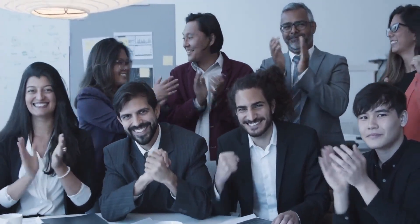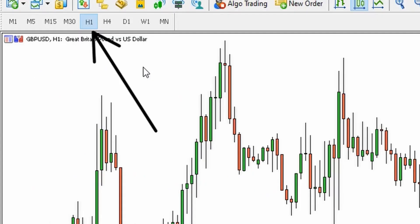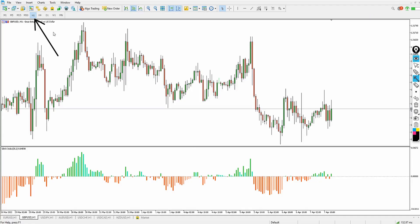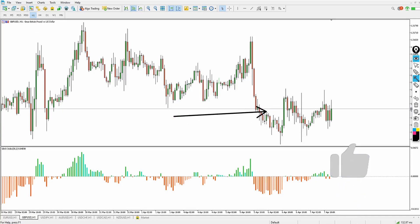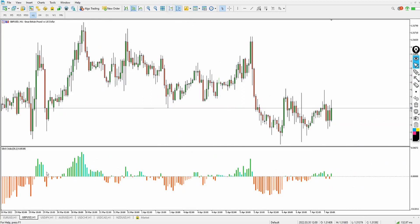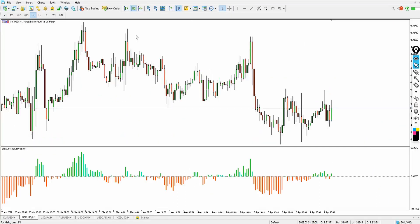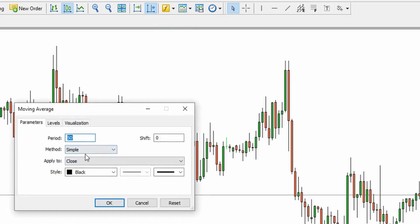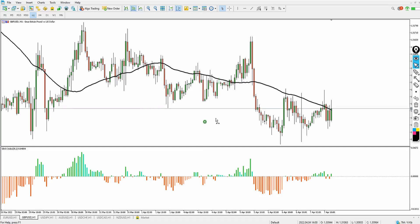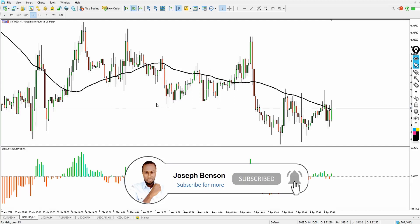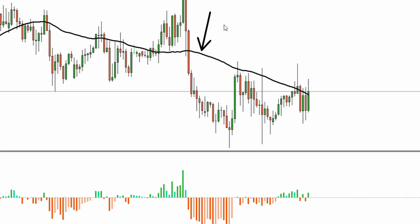I love it because it's easy to use. We're on the one-hour time frame, which is the best time frame for me and for day traders. Now, looking at the chart with the Glitch Index added — it's simple to use. If you want confirmation, add a 50 Simple Moving Average, set the method to Simple, apply to close, and choose your color. To take a sell trade, I wait until price crosses below the 50 SMA.